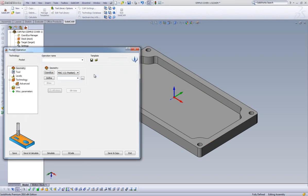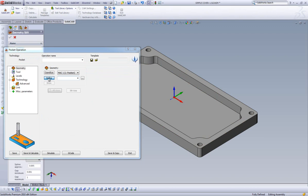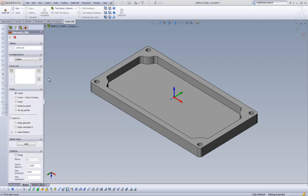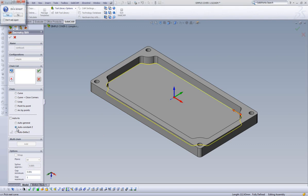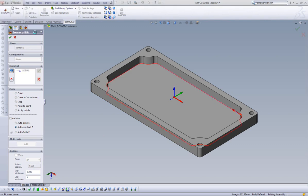As we can see, the workflow of setting up our operation is very similar to the previous operation. Once again, defining our geometry is first and is very similar to creating our profile geometry. We can click on the edge of our Pocket, select Auto Constancy, and it will make a chain from all of the edges that comprise our Pocket.